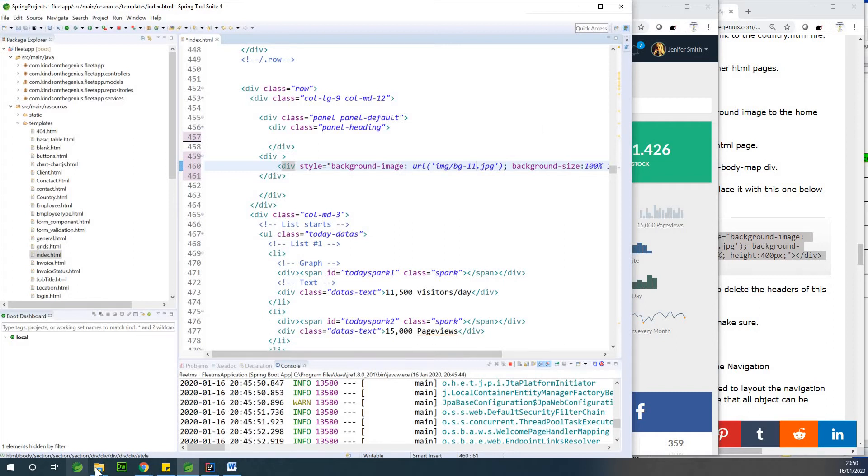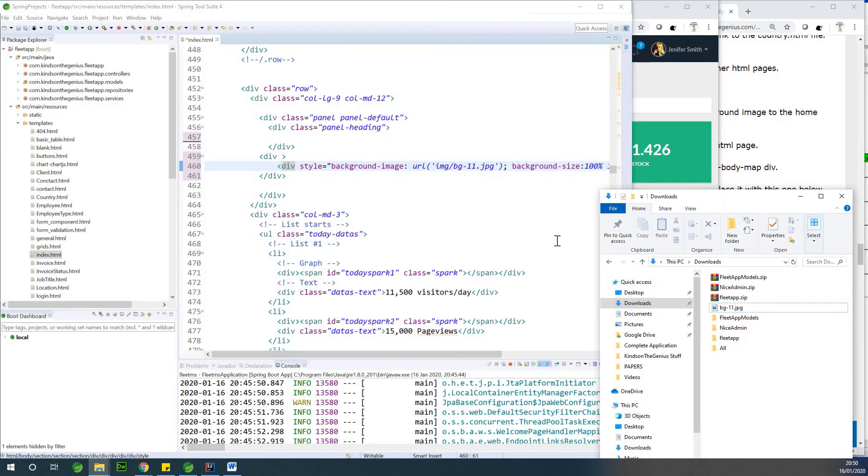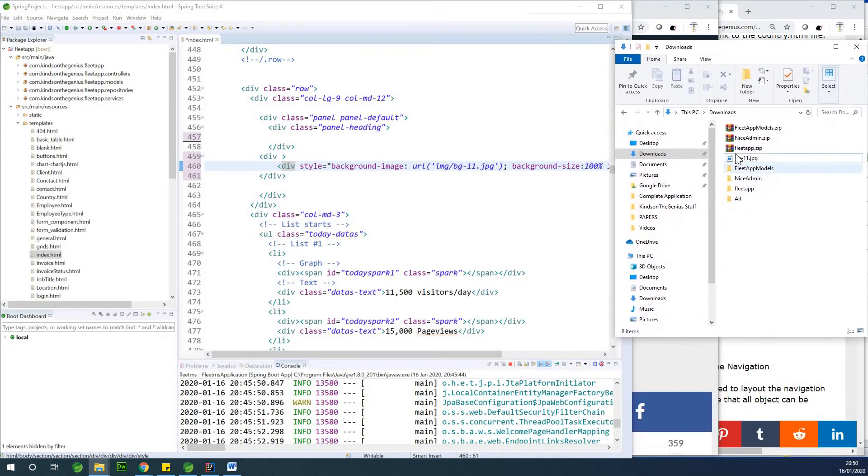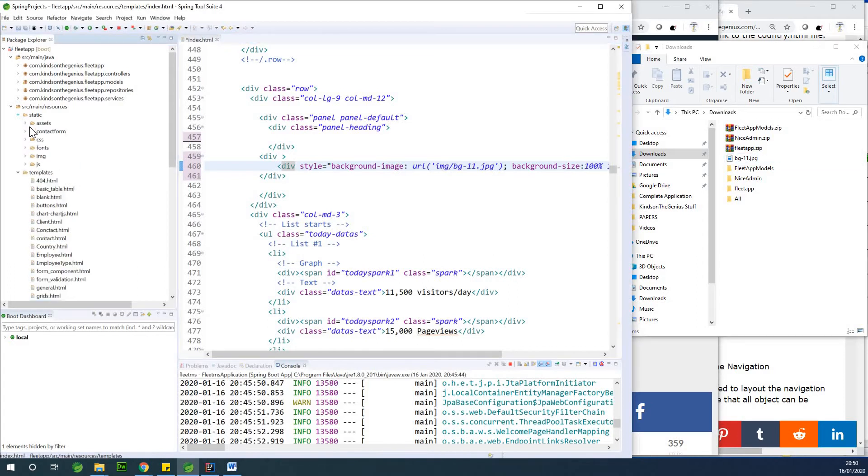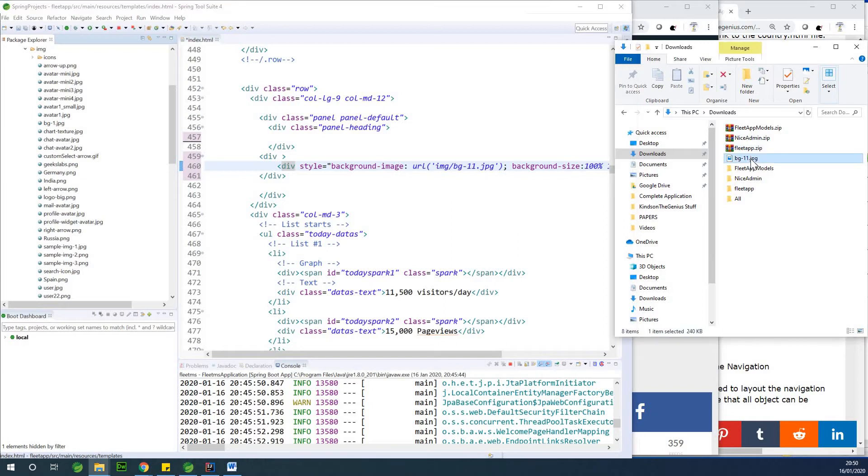And then if I go to my download folder, I already downloaded it. If you download it, you can also do the same thing. I've downloaded it. So I'm going to drag it into the static and IMG. That is where you are going to put it. So I'm going to just drag it. So let me open it so that you see what you're talking about.